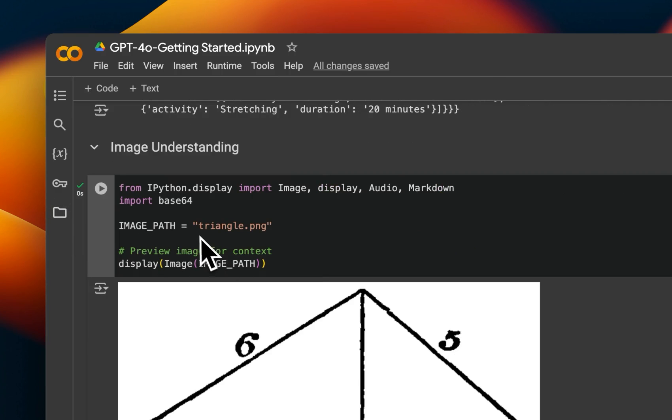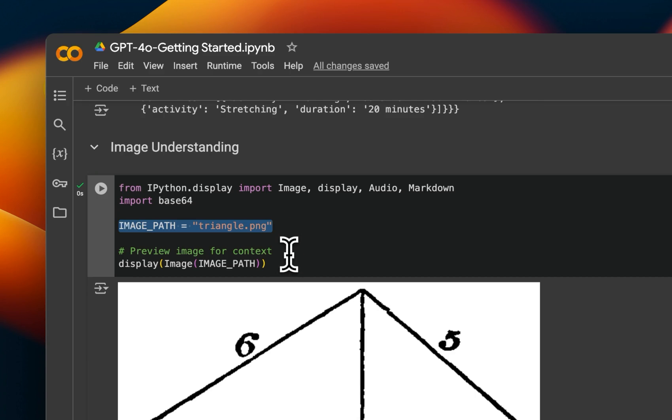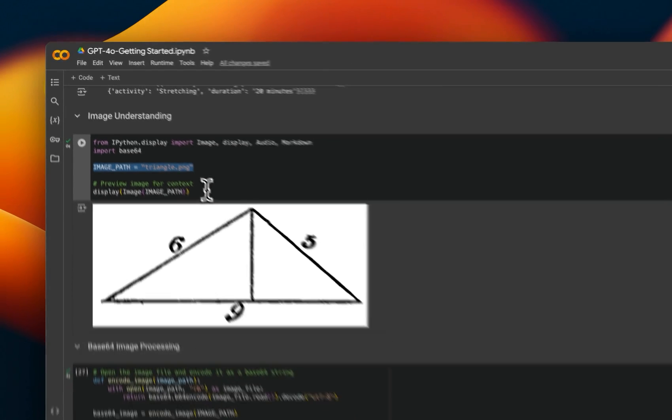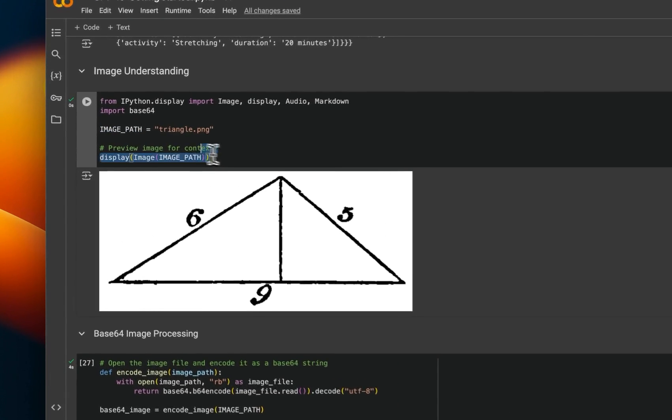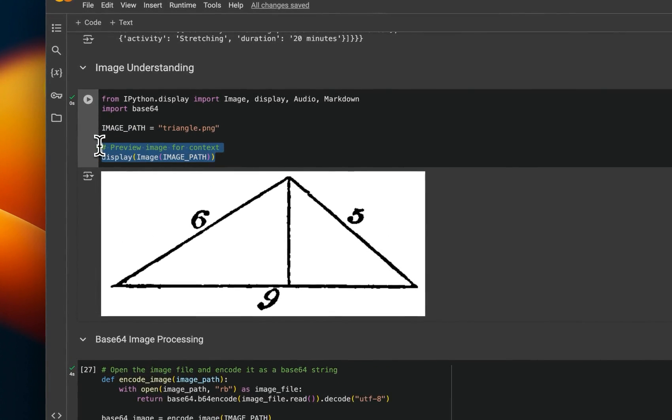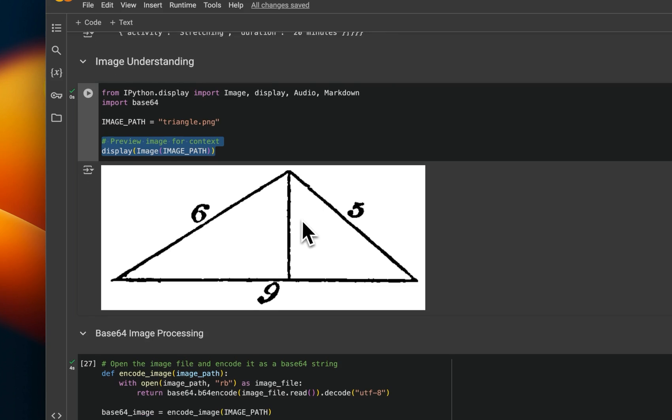And I'm first defining the path of the image. Now, in order to process images, you can use two different techniques. One is upload the images, just like we have done here. And the second way is to provide an image URL, the way we were testing it on the playground.